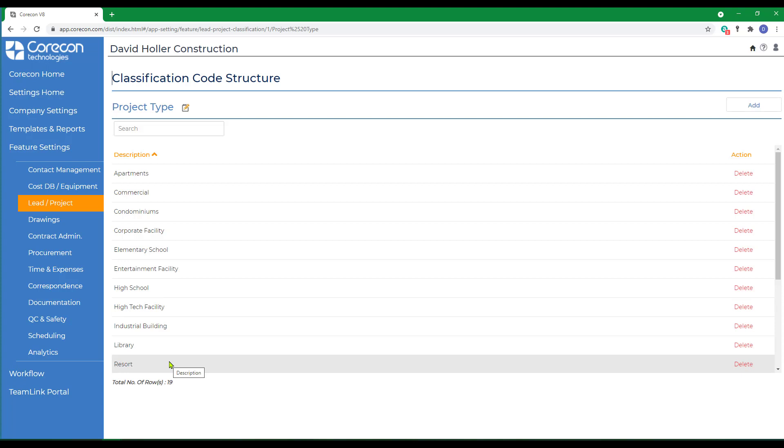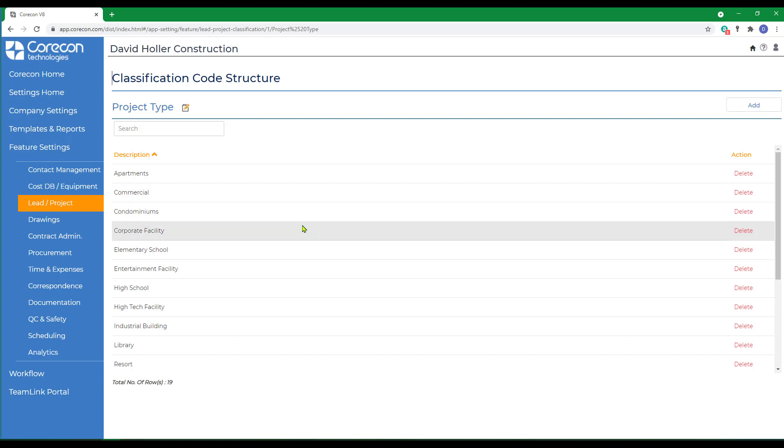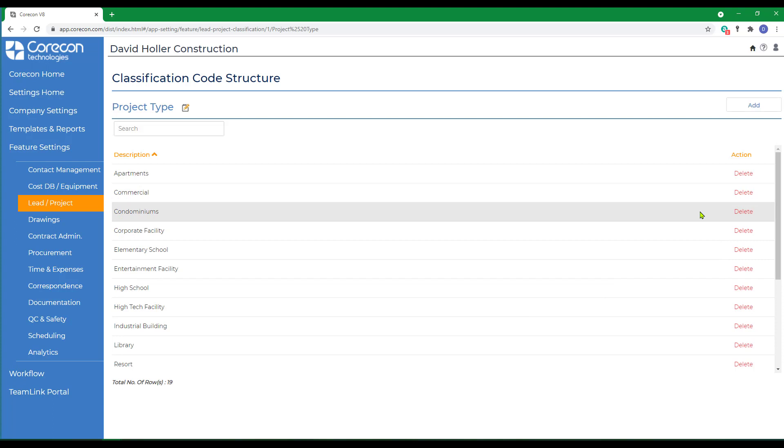CoreCon has provided several for you as a suggestion. We are not expecting you to use the ones provided. However, we encourage you to customize this list to suit your company's needs. Imagine after you've had several hundred projects entered in CoreCon and you needed to group information by a project type. This would be the label assigned to a group of projects and in many cases can also be used to create subtotals.